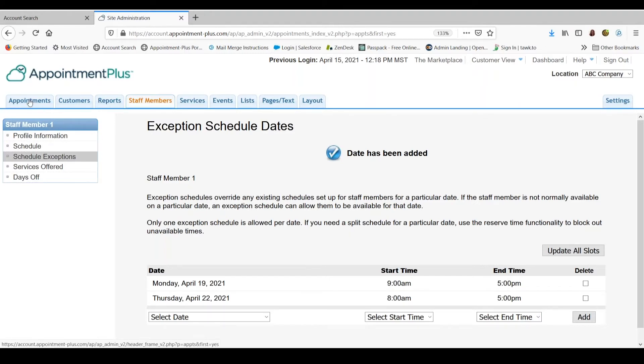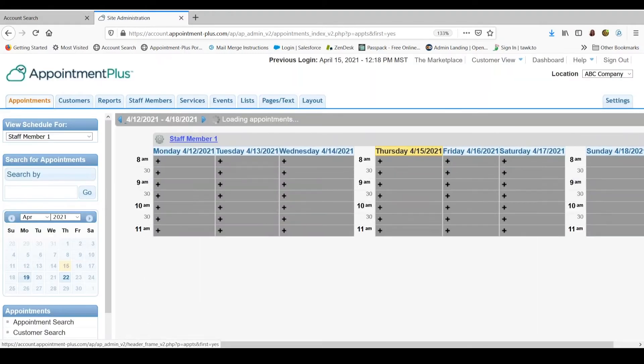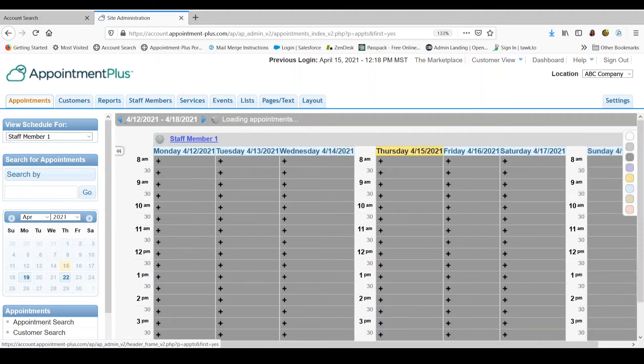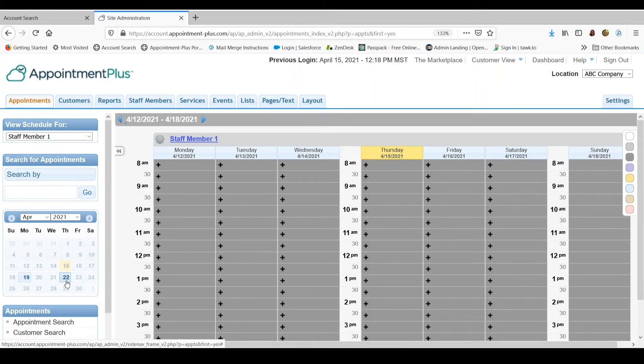So let's go over to the appointment grid. And you will notice on the calendar on the left, only April 19th and 22nd are highlighted. Those are the only two available days for staff member 1.